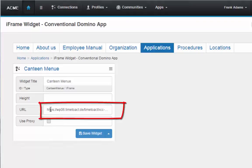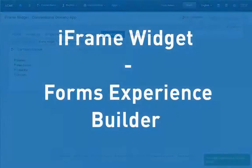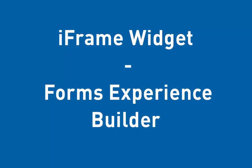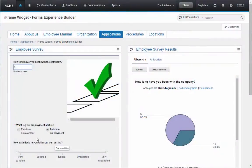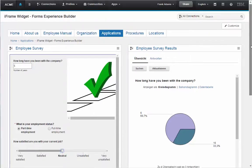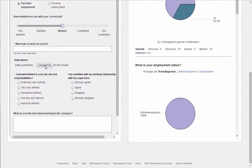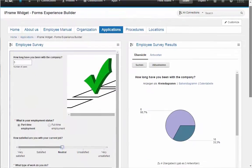The iframe widget contains only one parameter, which is the URL of the target application. Another example using the iframe widget is the widget displaying the Forms Experience Builder. With the Forms Experience Builder, you can easily create tactical and line-of-business applications that integrate neatly into your IBM Connections to collect information from employees and display the results very nicely.